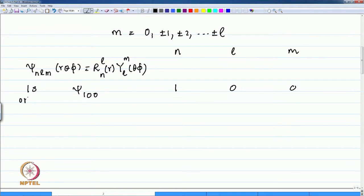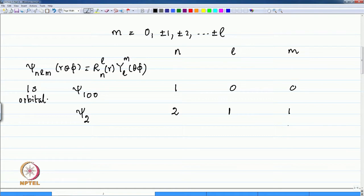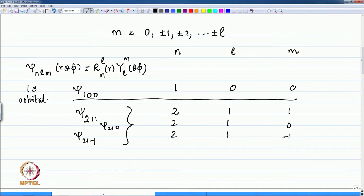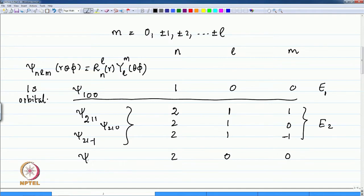This is known as the 1s orbital. The next quantum number is N equals 2. We have wave functions with N=2 and L can be 1 or 0. If L is 1, then M can take three possible values: 1, 0, and minus 1. Therefore the three wave functions are psi 2,1,1; psi 2,1,0; and psi 2,1,-1. All of these will have the same energy E2. When N is 2 and L is 0, the wave function is psi 2,0,0.